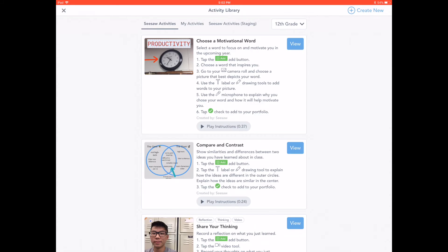Now you know how to share a post with your students. If you have other Seesaw questions, visit our Help Center at help.seesaw.me and check out our social media channels for tips and tricks for using Seesaw in your classroom.